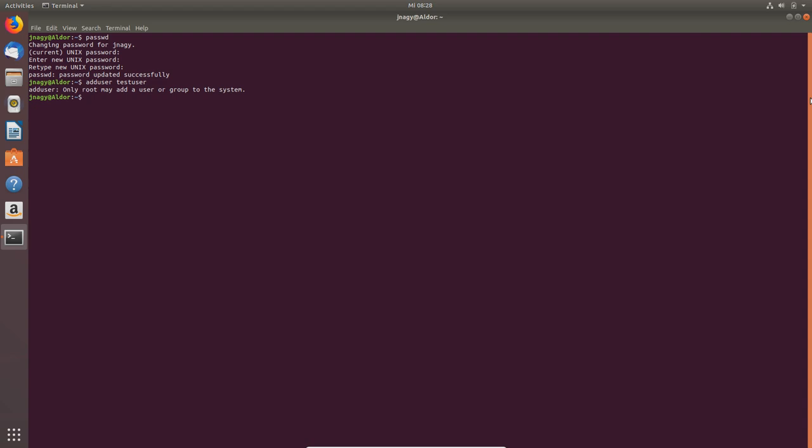But the user which you set up during installation has automatically these rights. So the test user will not have these rights. So if you want to add a user with root privileges, then please Google it. You have to modify the privileges, but Google it, you'll find the site and then you can find the commands which you want.